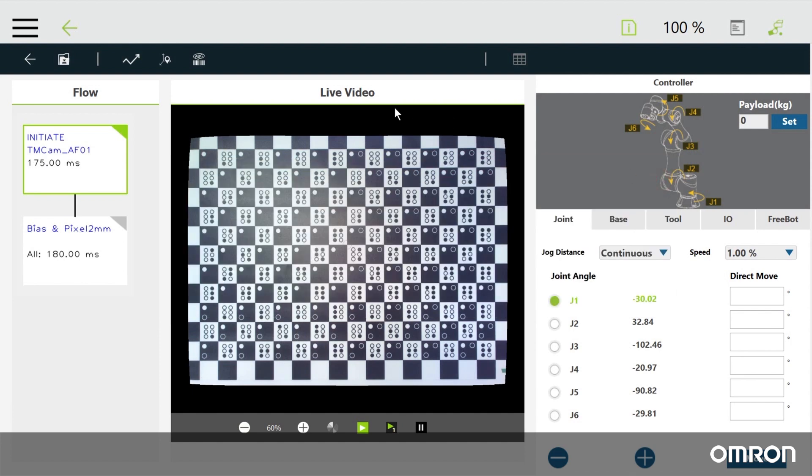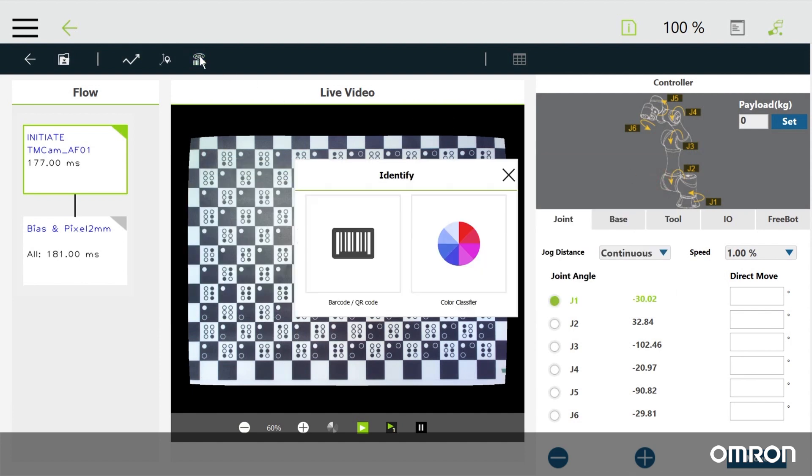And finally, identify allows you to read a barcode and teach the cobot how to decipher colors. All of these tools are very useful and most of them are very intuitive to use. We won't cover all of them in this video, but please feel free to explore and play around with them.